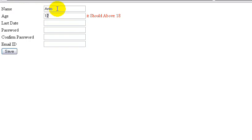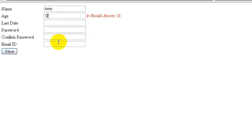So now we have two controls: Required Field Validator and Range Validator. In the next video, we will cover date validation, password validation, and email ID validation. This tutorial is about 12 to 13 minutes. Thank you for watching.